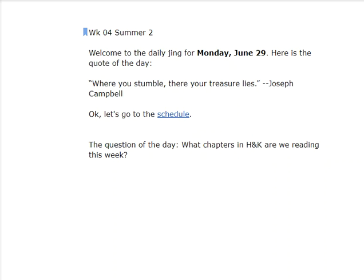Welcome to the Daily Chain for Monday, June 29th. Here's the quote of the day: 'Where you stumble, there your treasure lies.' — Joseph Campbell. Let's go to the schedule.